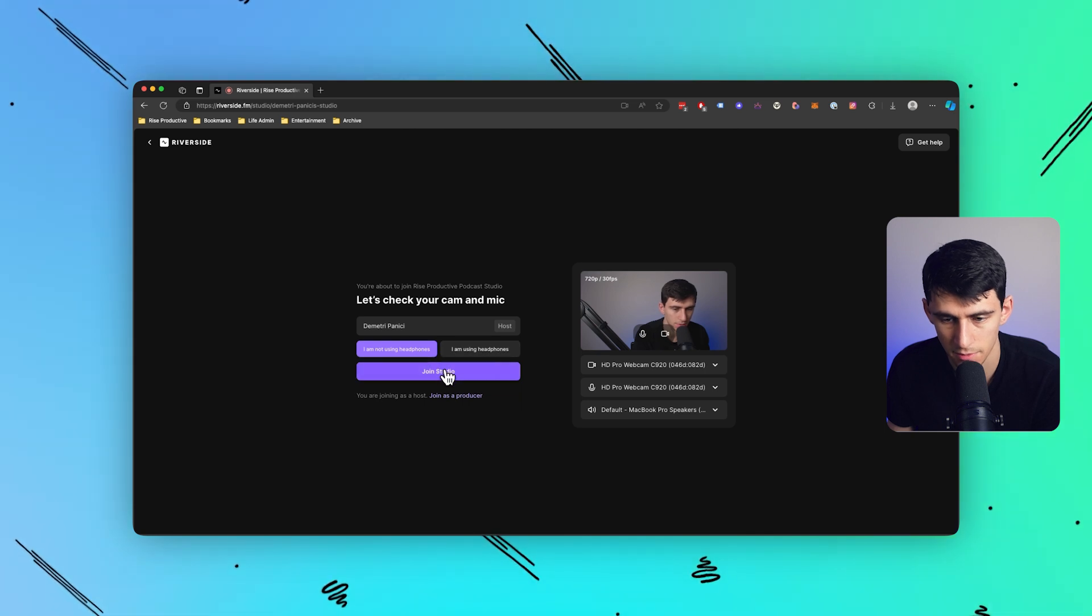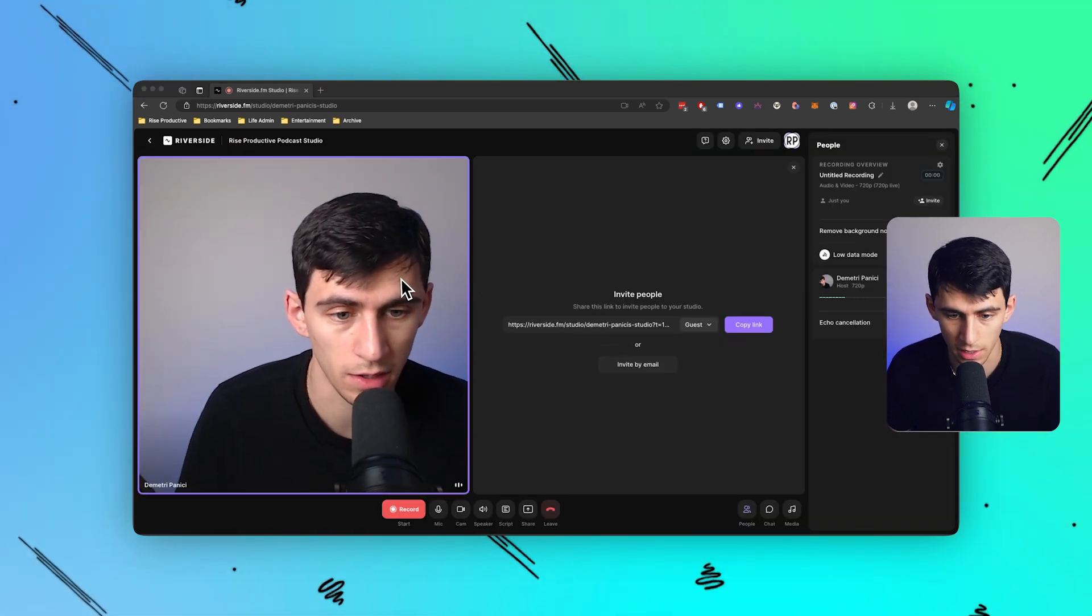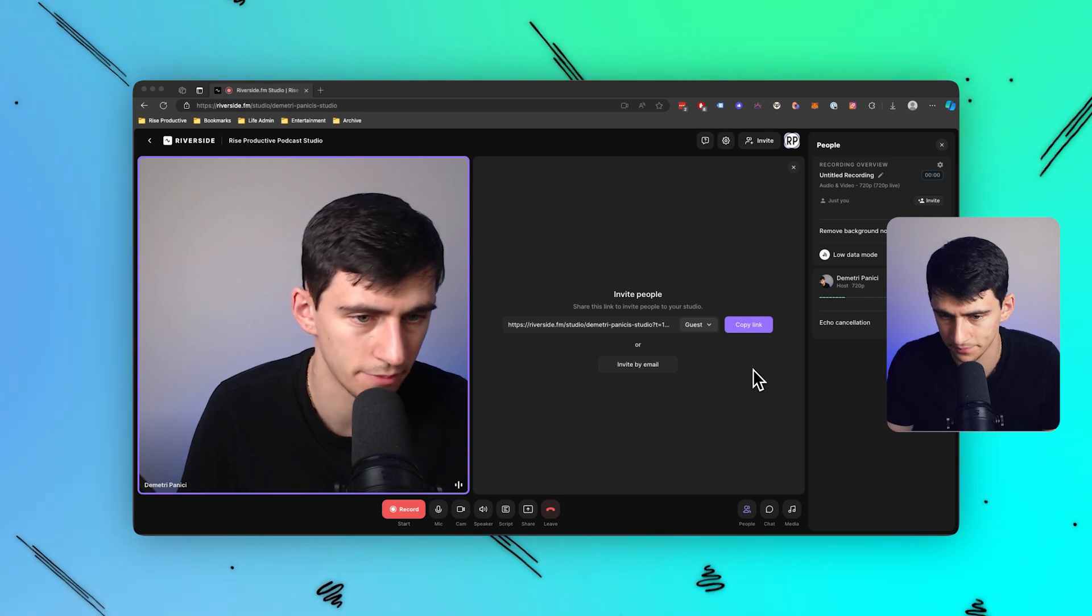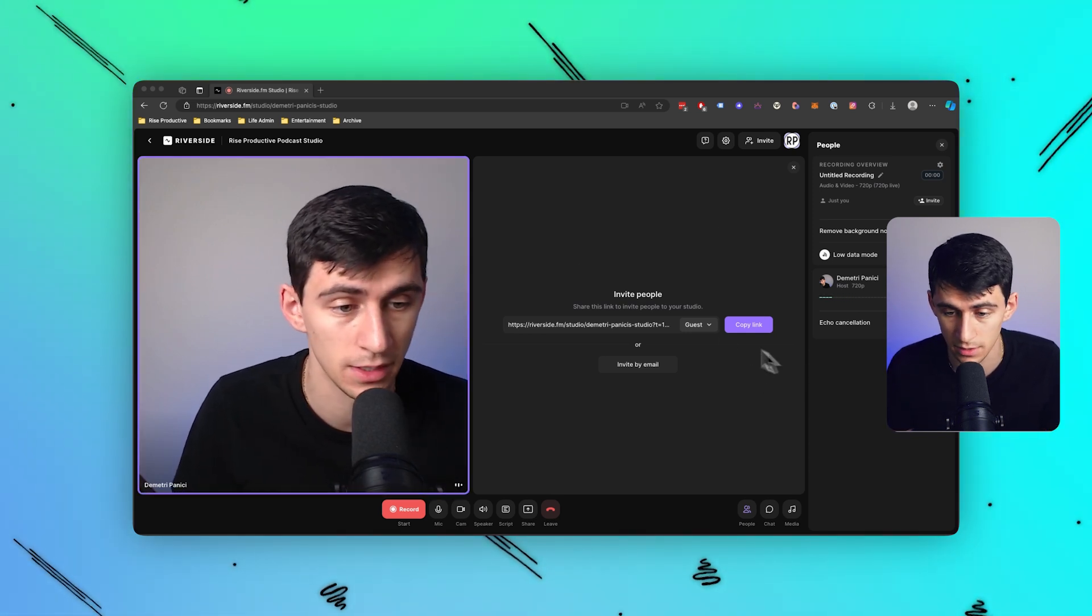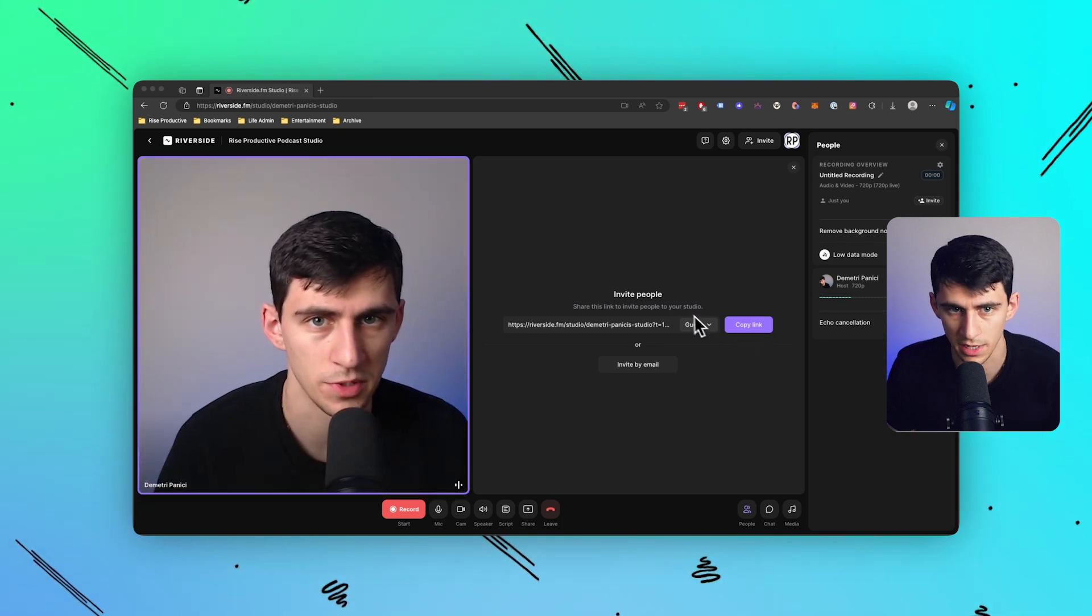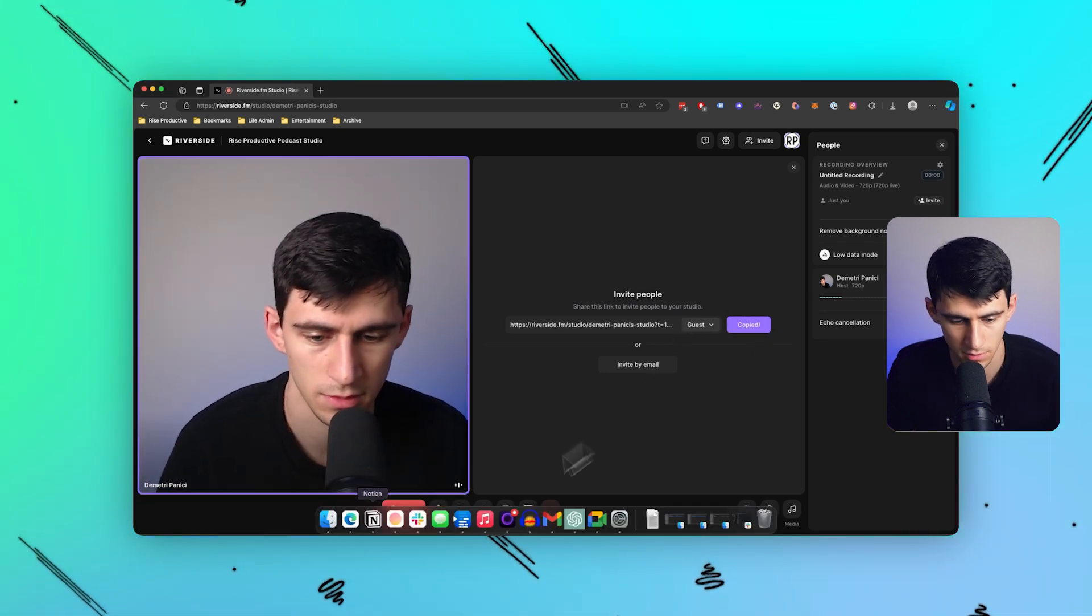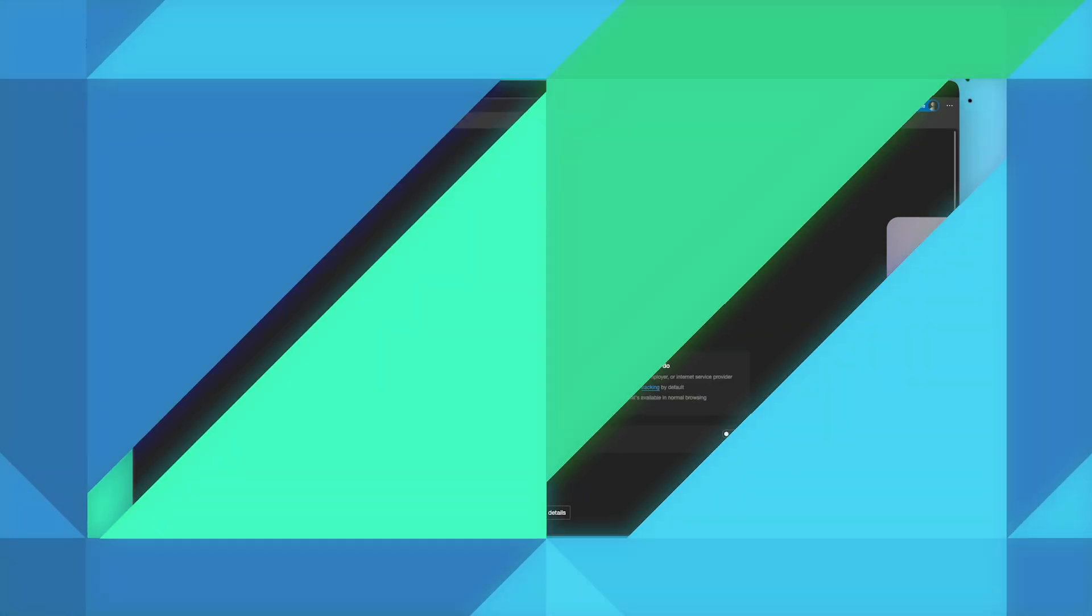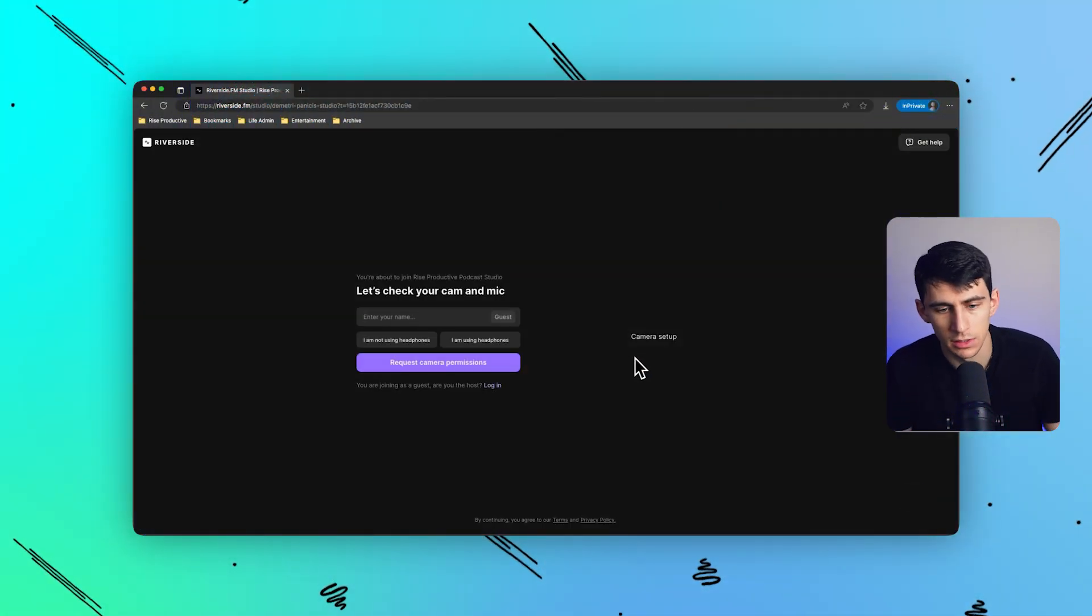And if I press join studio after clicking on I am not using headphones, I've entered a studio where I essentially have an option to invite people into my studio. So let's just pretend that I were to copy this link out or send it via email. Anybody would be able to join this call.